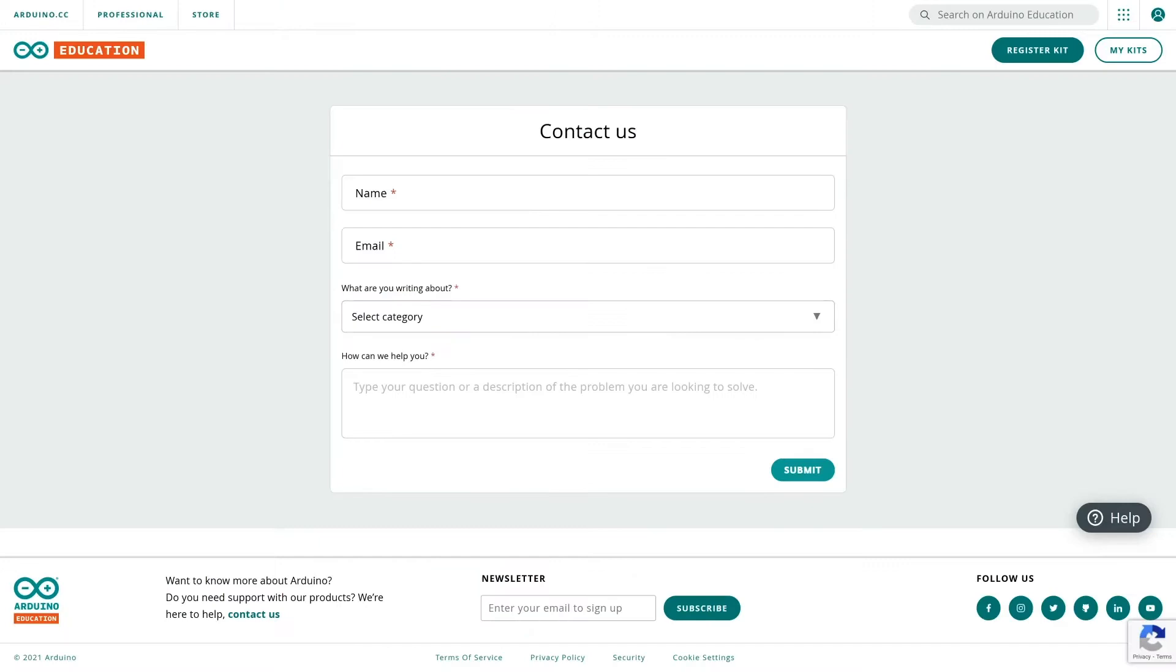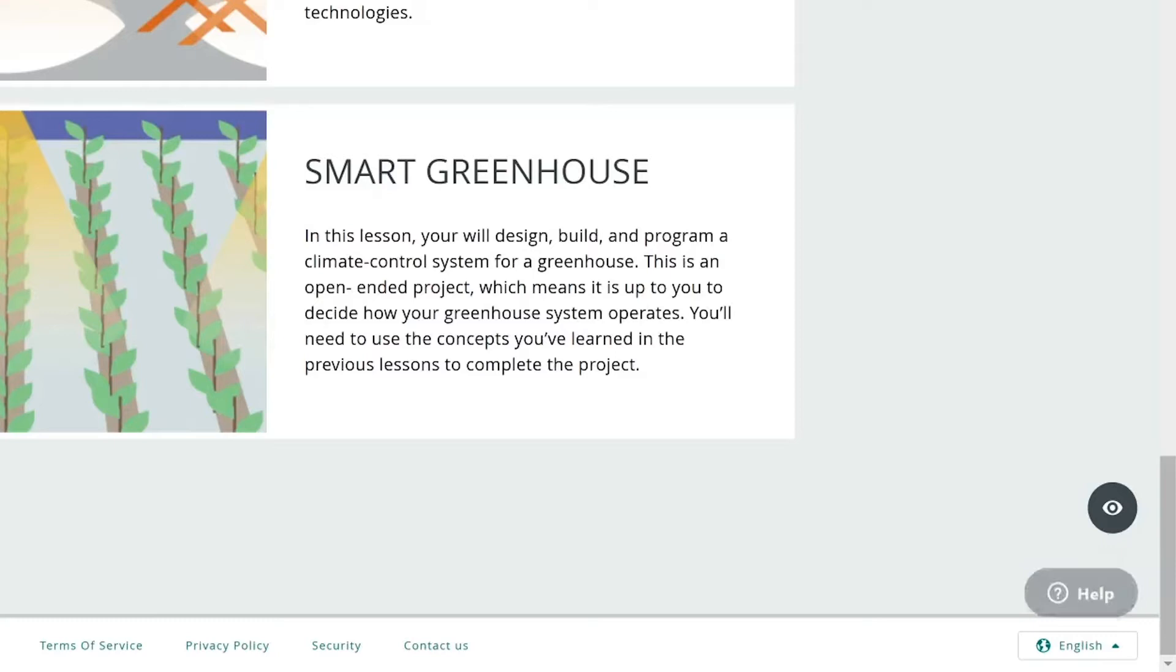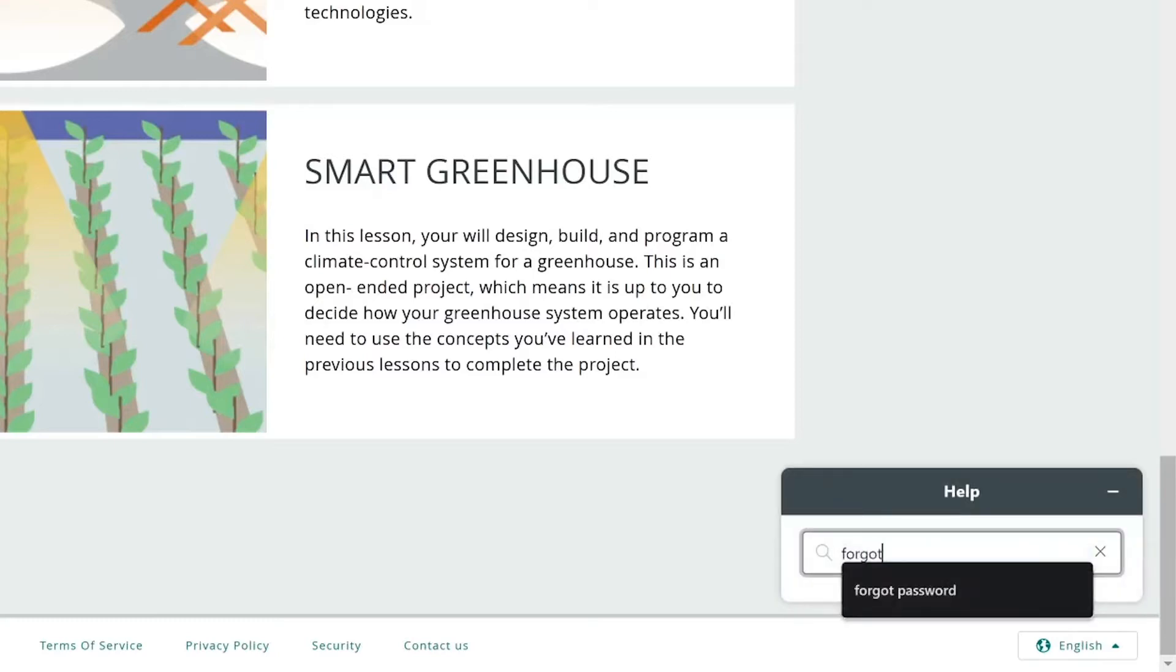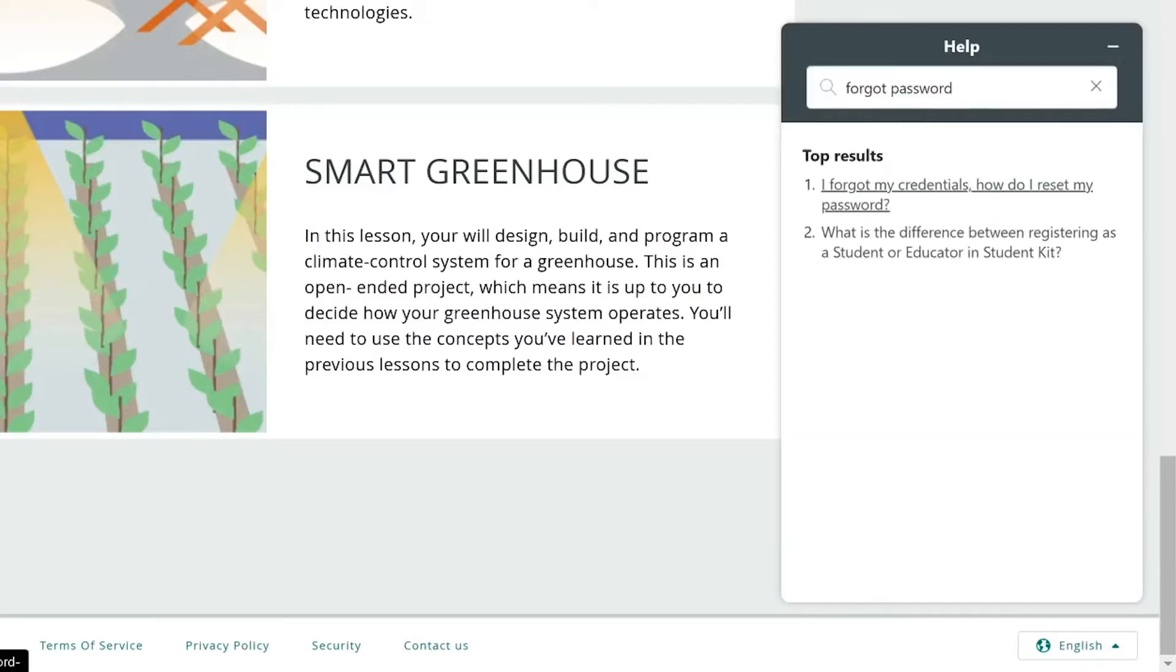We highly recommend you to use the internal contact form. Your messages will be answered faster by a professional Arduino technician dedicated to helping people using the Student Kit. You can also use the help button which takes you to the frequently asked questions.